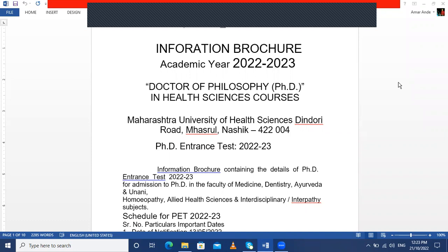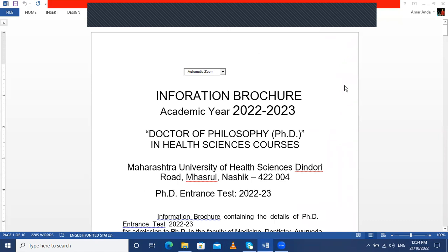Moving on to the information brochure for the PhD program for the year 2022–2023, we have recently received this brochure and will provide it in the description box. You can also get it on the MUHS website in the month of May or June every year. The brochure for 2022 was initially available until 31st May and was later extended into June for students to enroll in the PhD program.